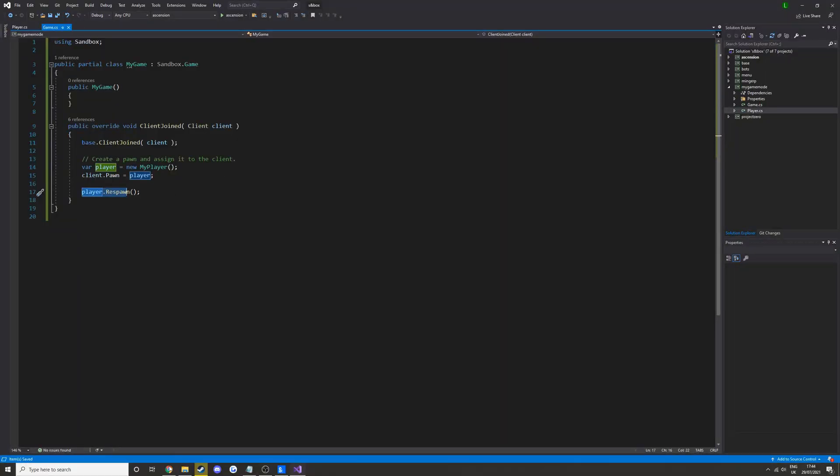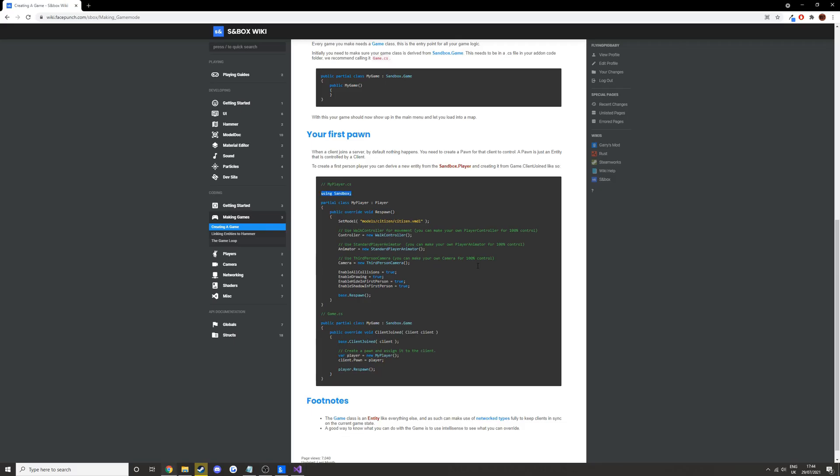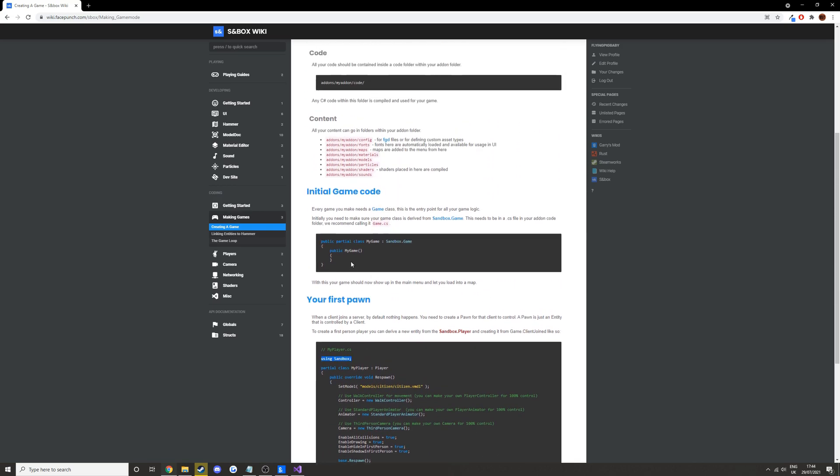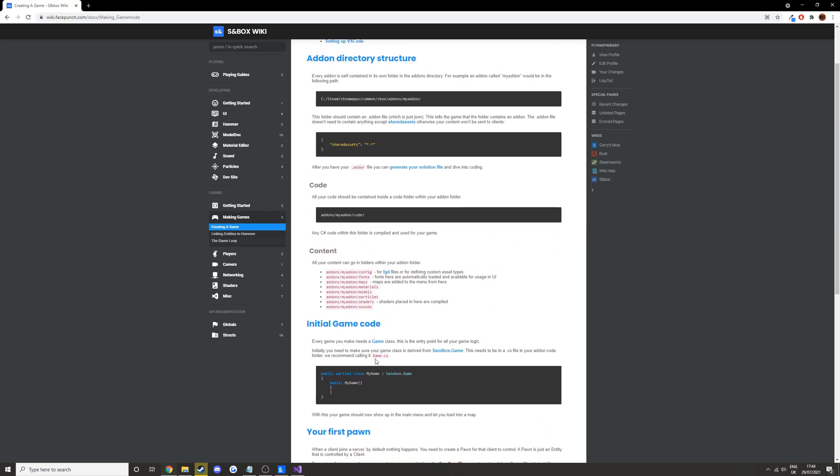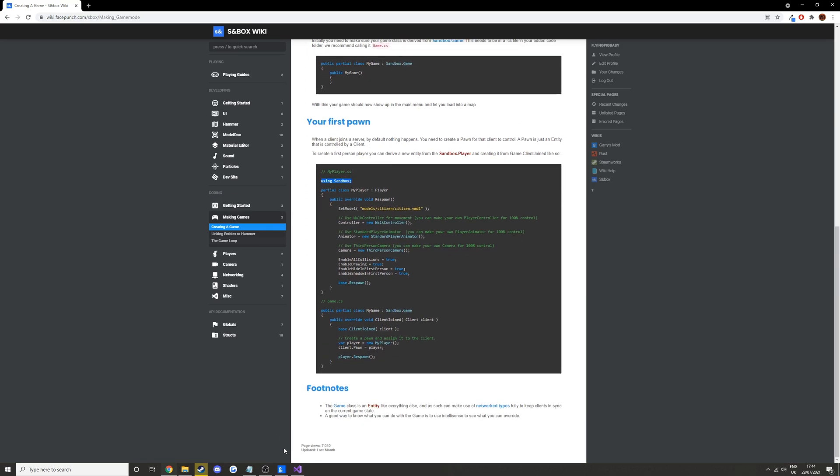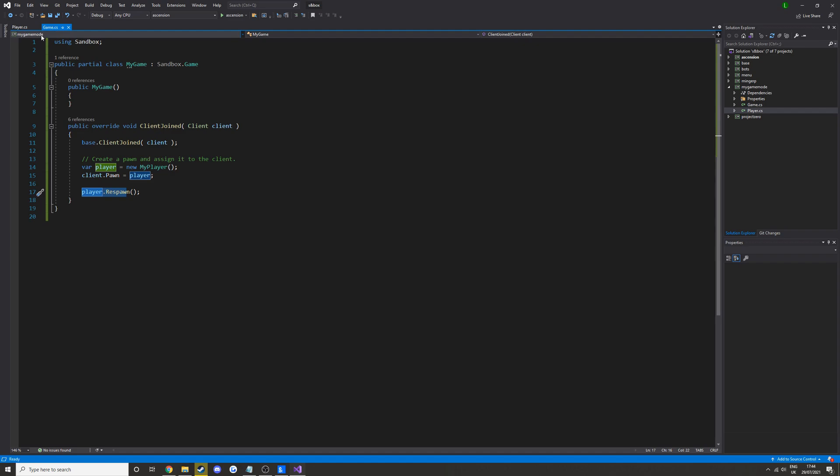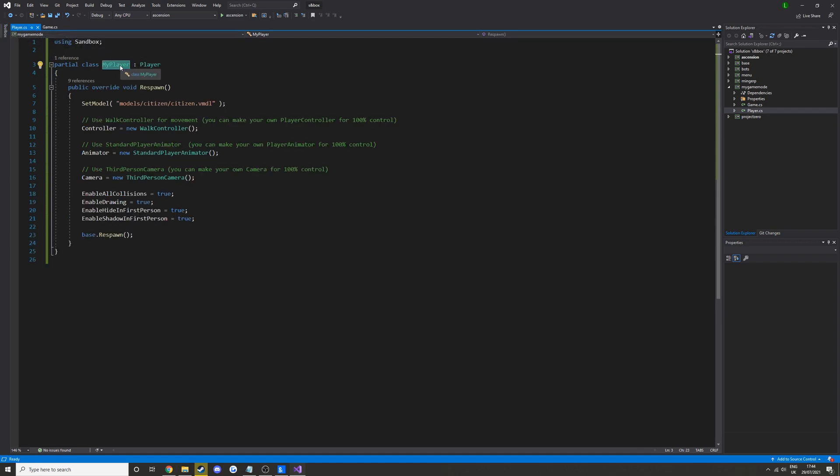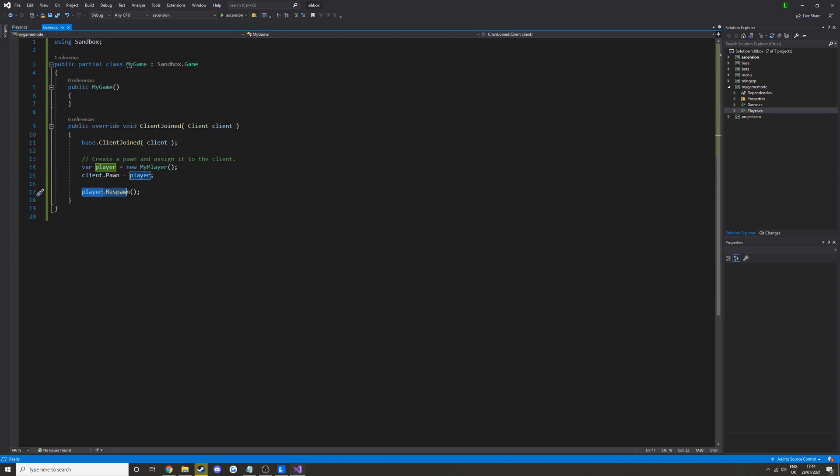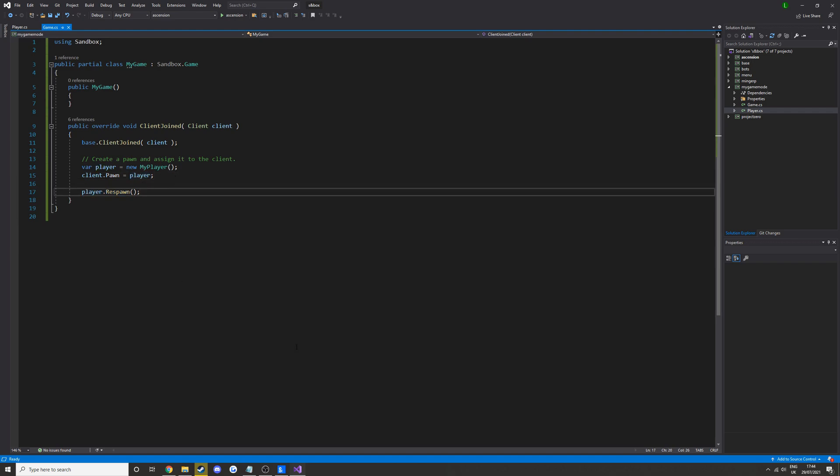So let's just recap over what we've done. So we have created a game class, and then we've created a player class. And then we've given a client who joins a player that they can control. And then we have respawned them so they're actually in.